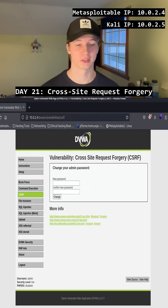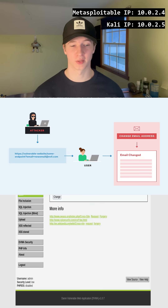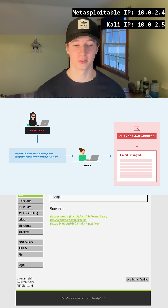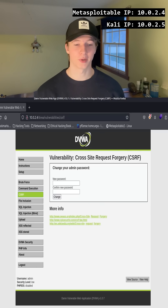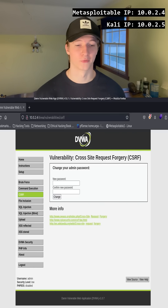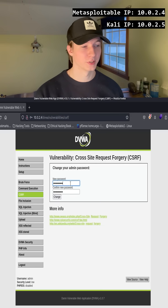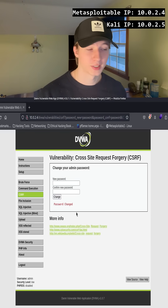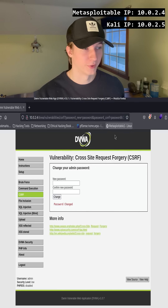CSRF stands for cross-site request forgery. A CSRF attack allows us to perform actions on behalf of another user, usually just by having them click a link. In the case here, we have a password change field that allows us to change our password by entering in what our new password would be and confirming it in the box below. If we type the word 'password' into both input fields and select change, you'll notice that we get the text 'password change' and the URL of the site also looks pretty different.